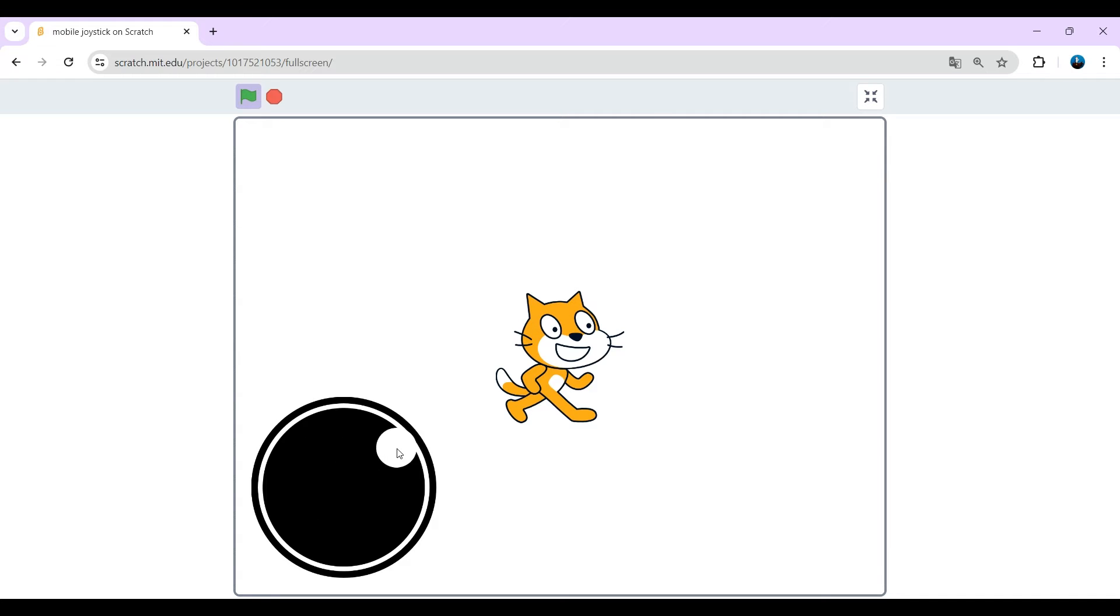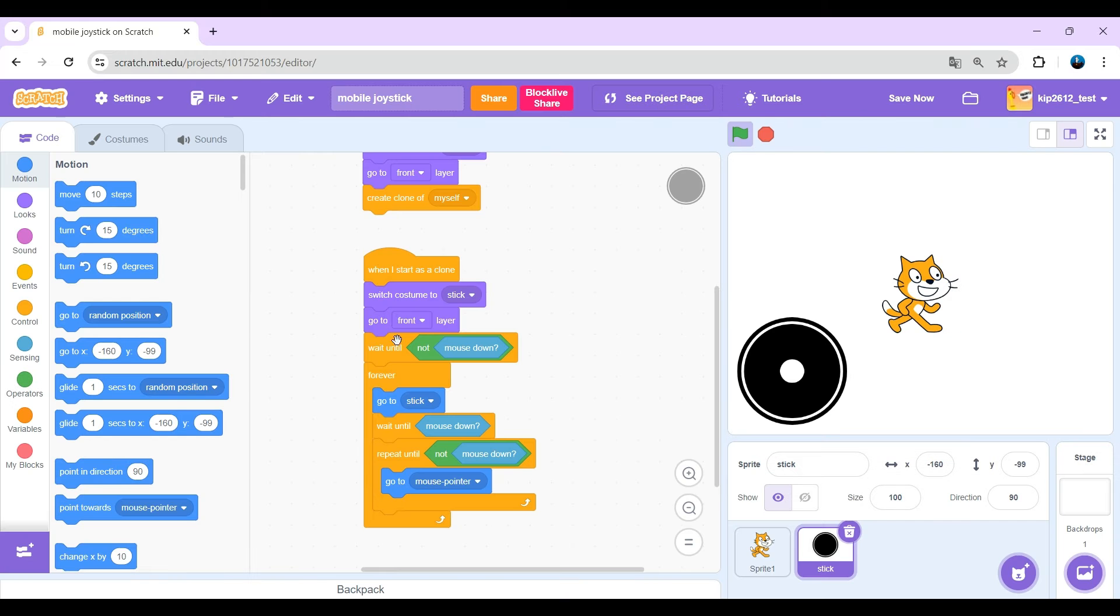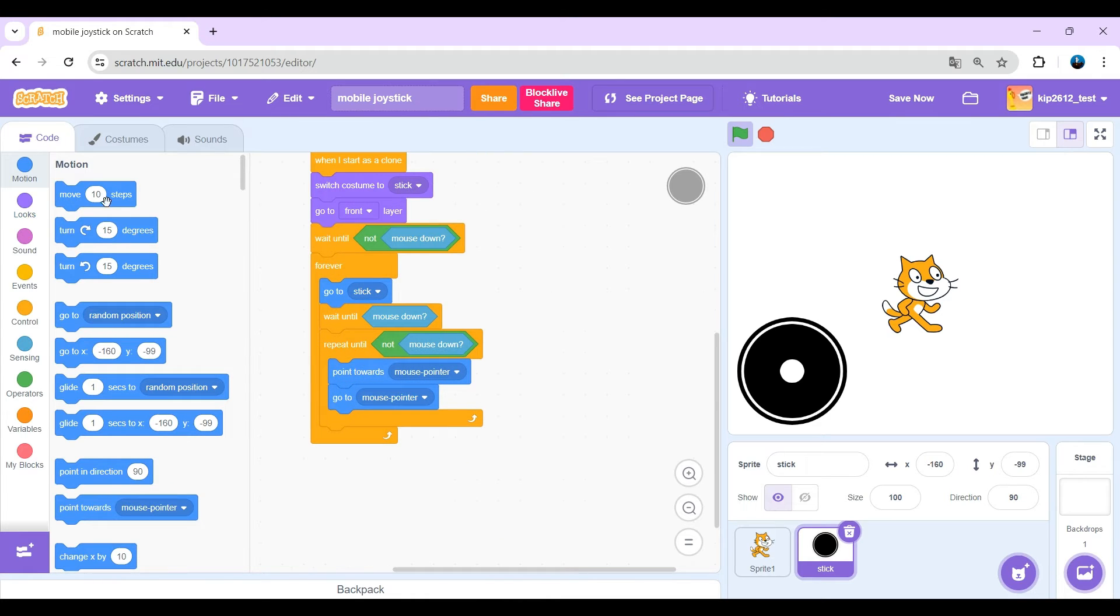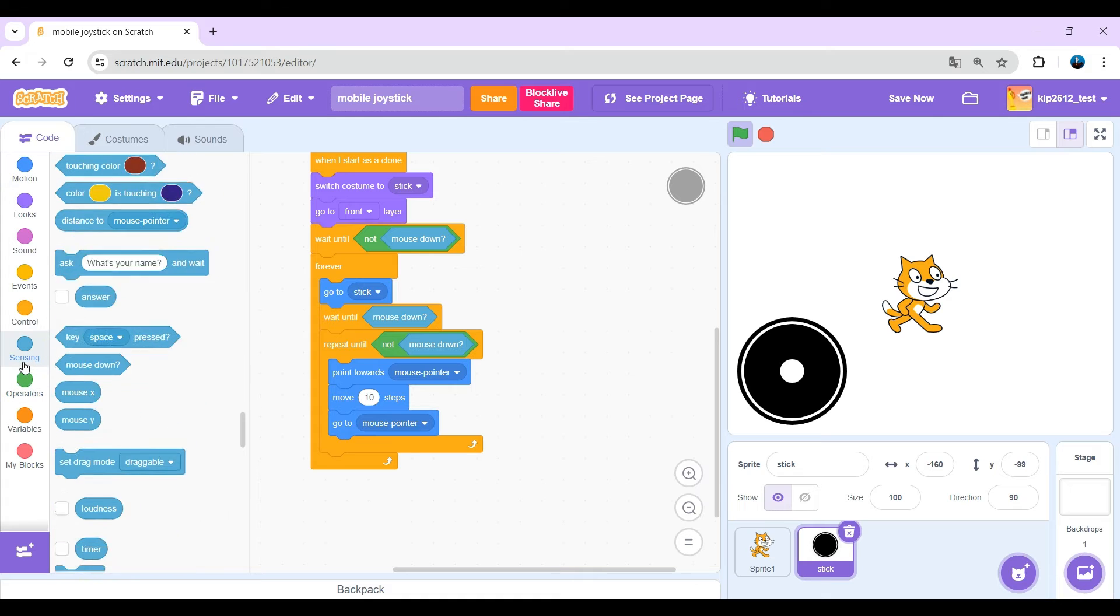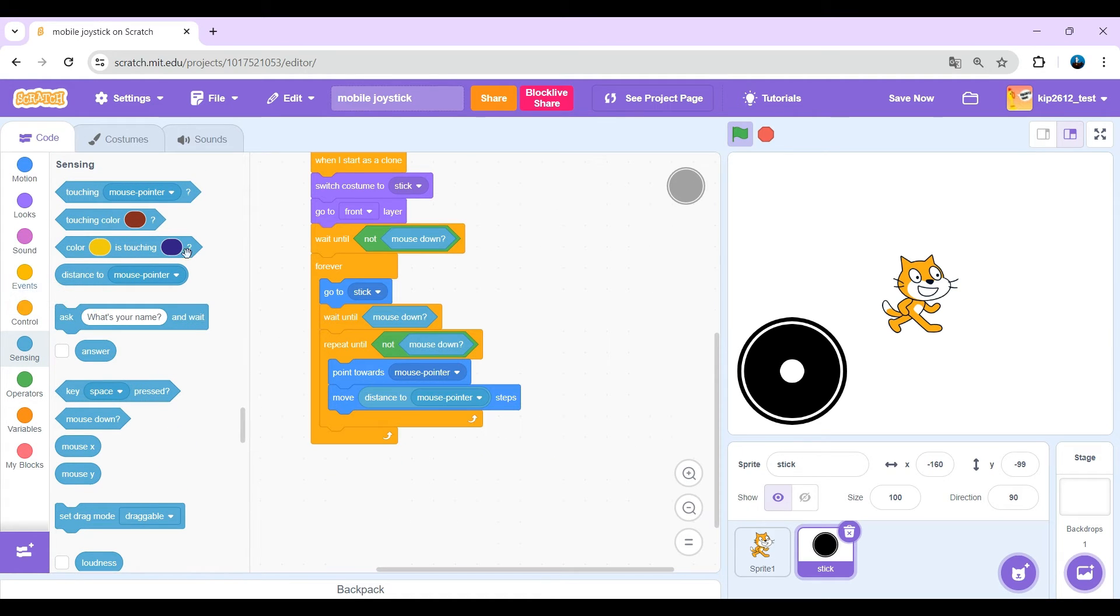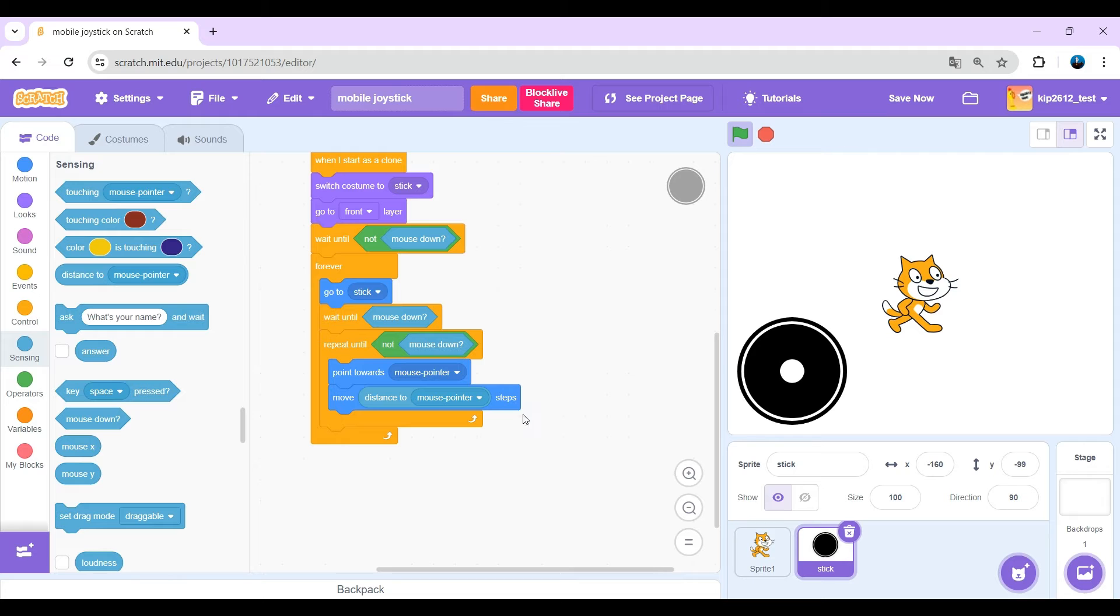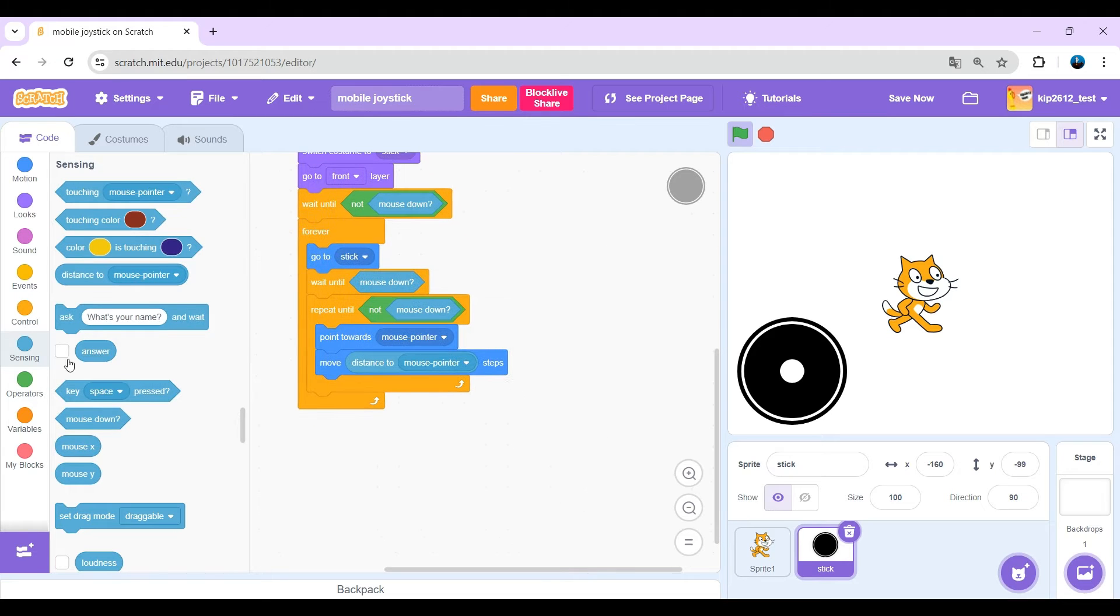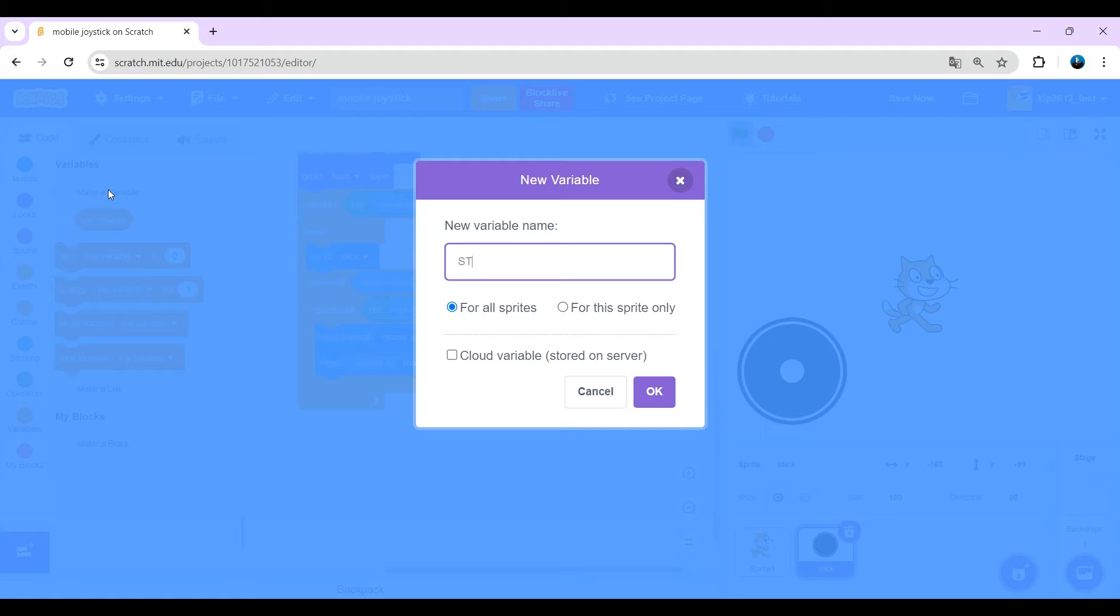And now make it so you can't basically just put the joystick in place of it obviously shouldn't be. Okay, to do that just point toward mouse pointer and move distance to mouse pointer steps. And now it's just the same, but this makes it easier to limit this position.